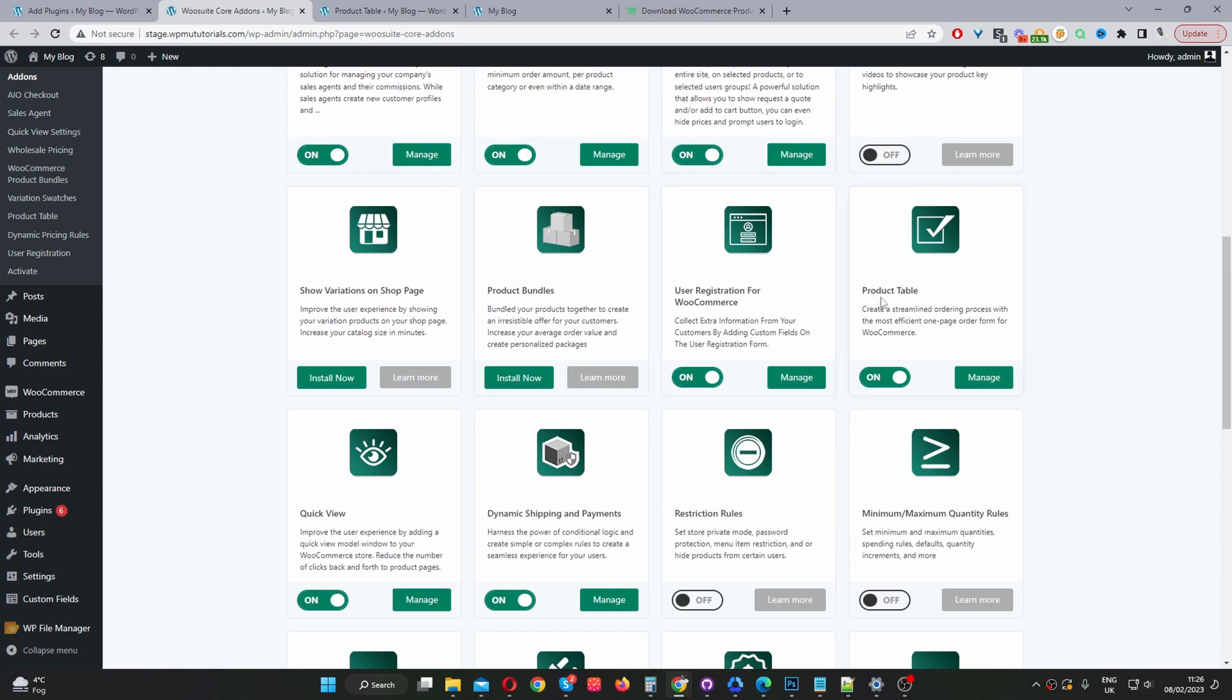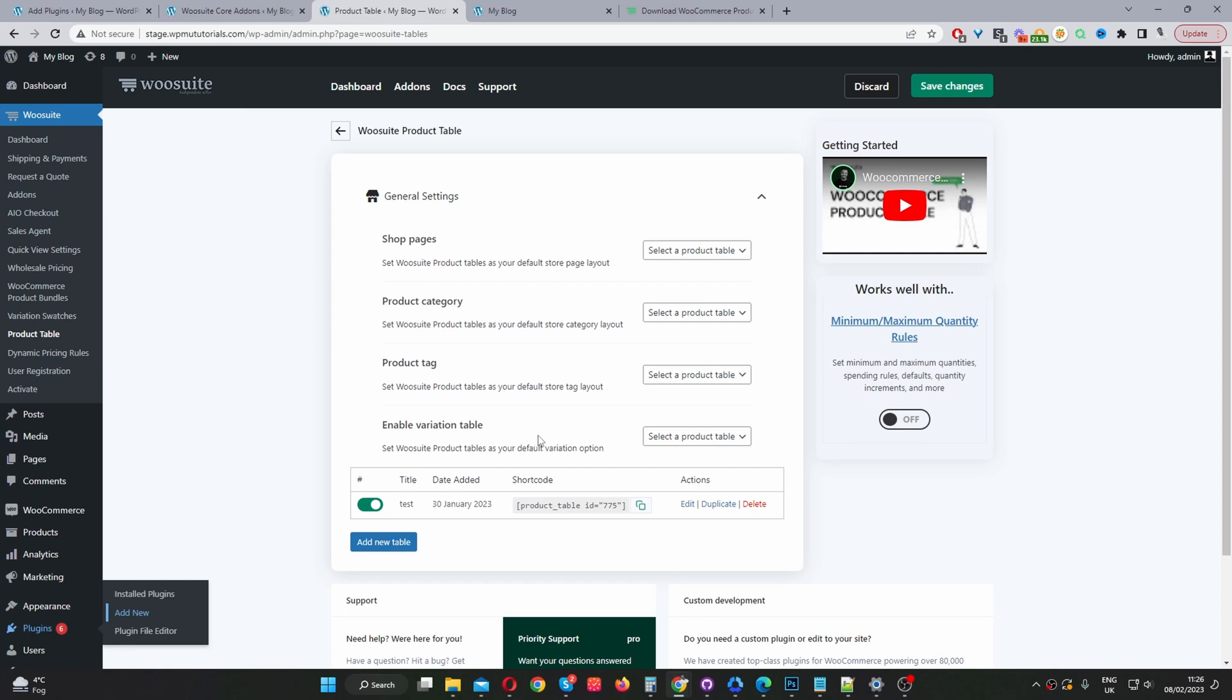So you scroll down to where it says product table here, click install and then once it's installed just toggle this to on and now we'll just go ahead and click manage. Okay, so we'll start by creating our first product table. So I've already created one here but we'll go ahead and create a new one. So I'll click add new.